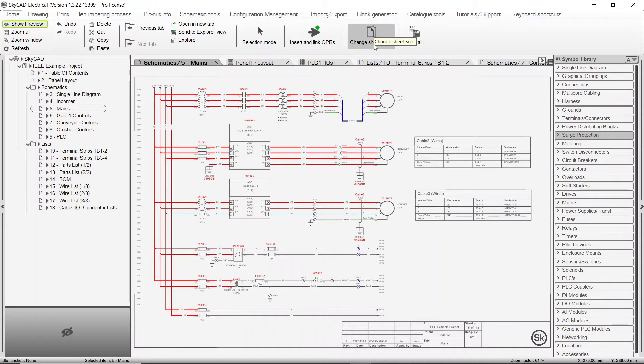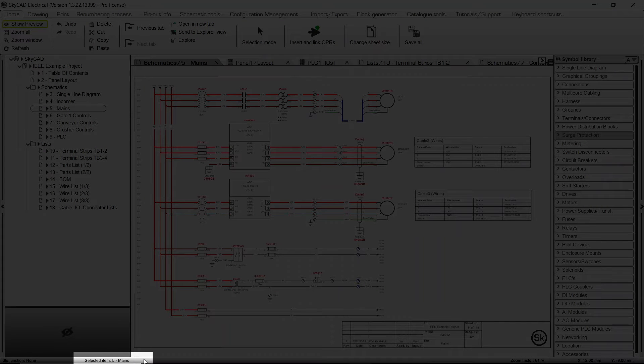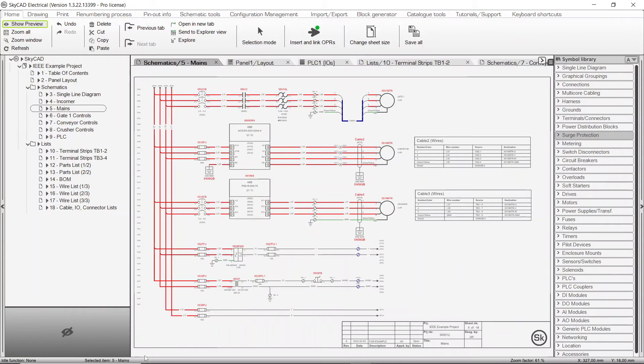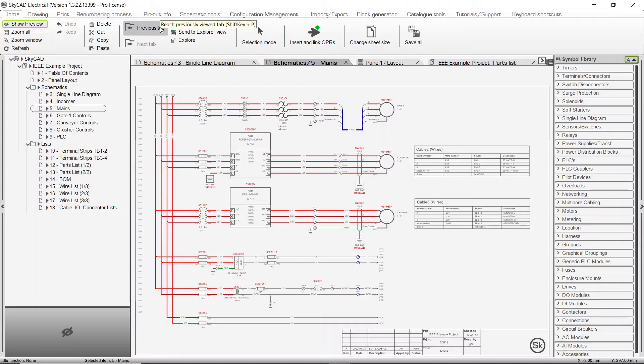If you're ever unsure about which object you currently have selected, check the Selected Items section at the bottom of the screen. As you can see, each button has a short description. If you hover your mouse over a button, you'll see a more detailed description.